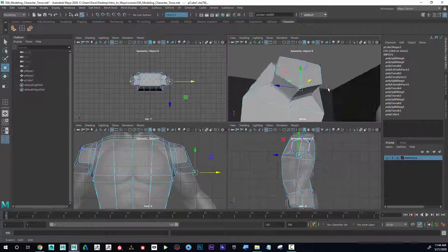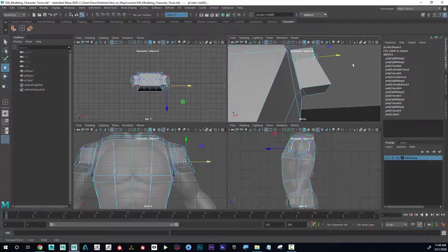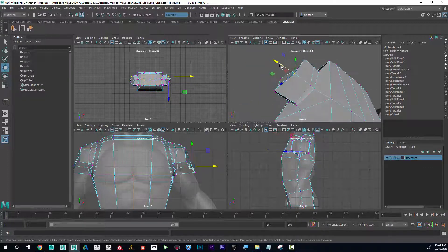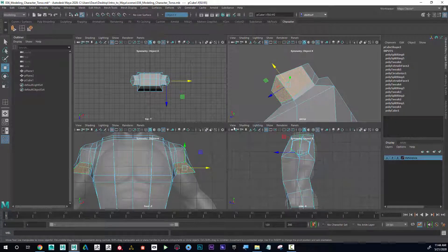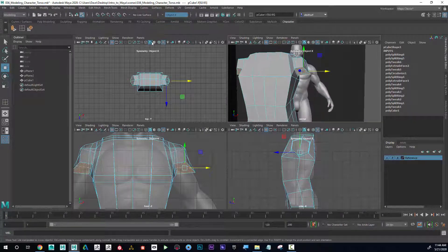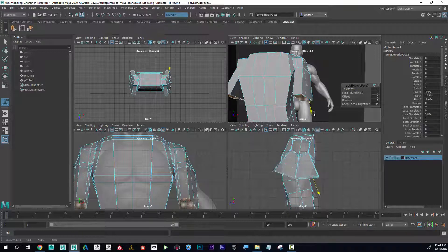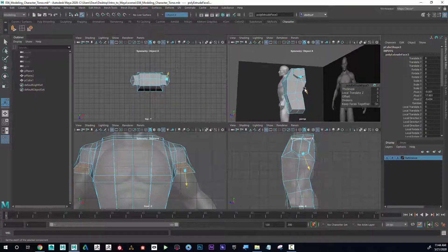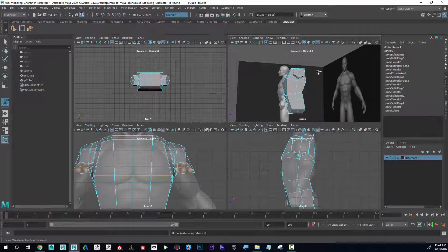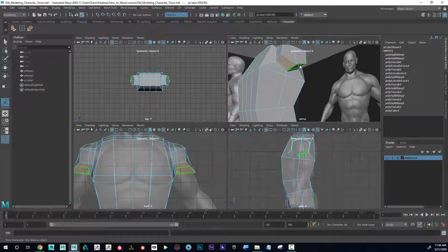I'm working on the armpit area. Notice that I'm really not looking at my reference too much right now — I'm just trying to get something going. I'll grab these faces here and that's what's going to come down as my arm. To do that I'll click extrude and pull that down a little bit. Notice if I keep pulling it it's going to look kind of weird, so I need a different approach.